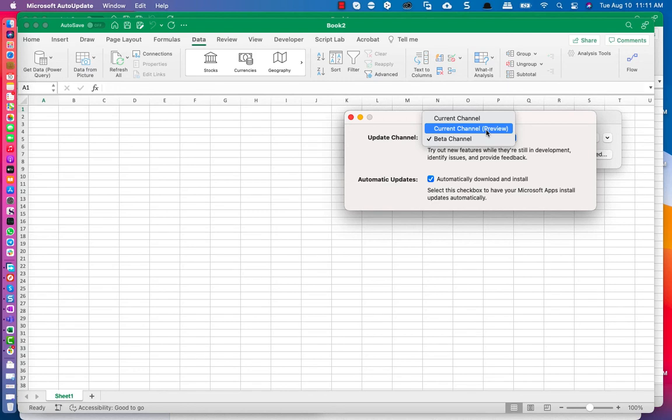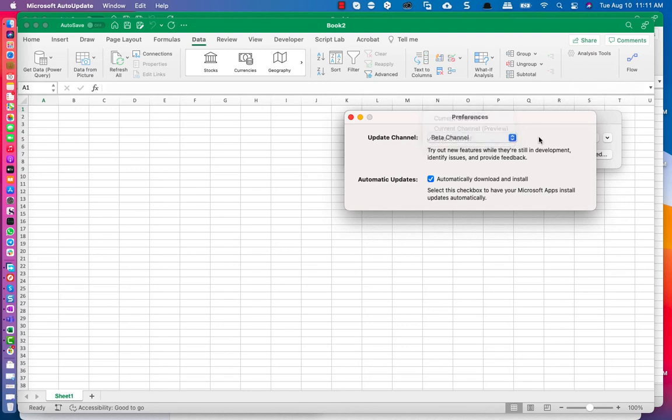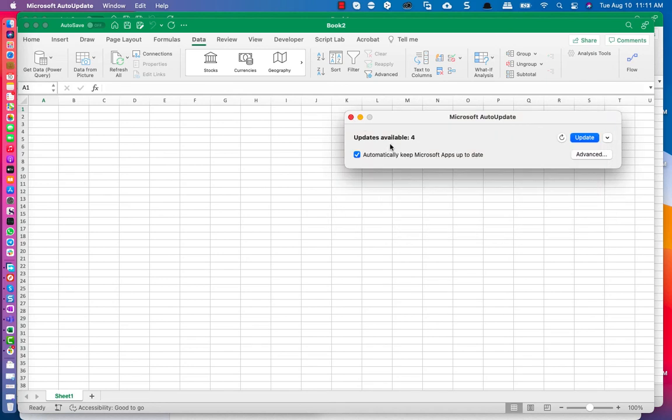Beta used to be like Insider Fast, Current Channel is like Insider Slow if you're using the previous terminology, while Current Channel is whatever has been fully made generally available. So that's how I set mine to Beta Channel. And the moment you do this, it instantly checks for updates, and you will see updates whenever you pick a faster channel.